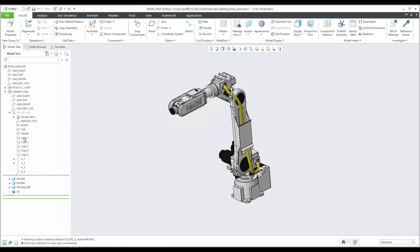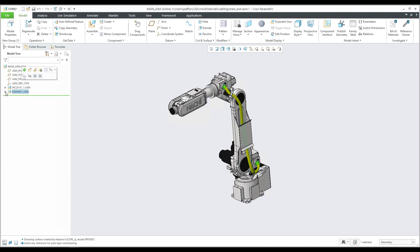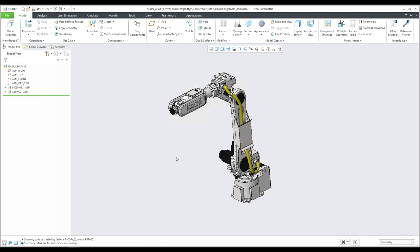Today I'd like to show you how to create a copy geometry. This copy geometry can be dependent and independent. I have found three ways, and maybe you will like this proposal of how to bring data from one assembly into a second assembly or second component and make the copy geometry dependent or independent.